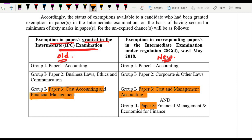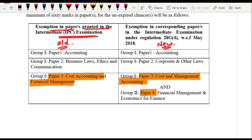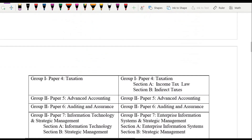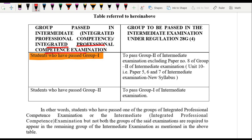Another common query: if a student cleared the whole Group 1 under the old scheme and is now converting to the new scheme, will they be required to appear for Paper 8, that is Financial Management and Economics for Finance? The institute has clear guidance on this — students who have passed Group 1 under the old scheme, that is the Integrated Professional Competence Examination (IPCC), will be exempted from Group 2 of the Intermediate examination, excluding Paper Number 8.